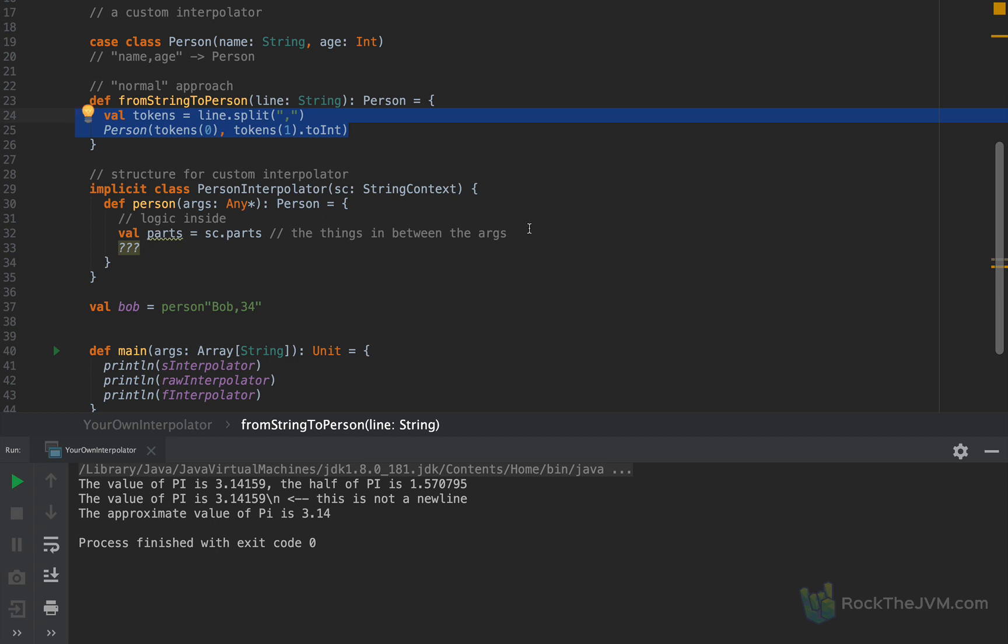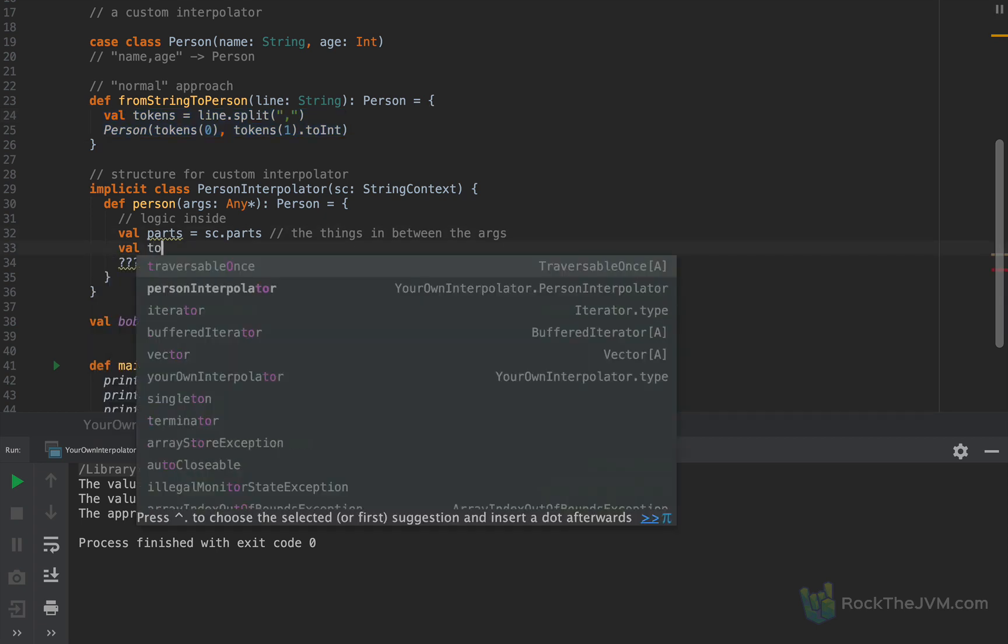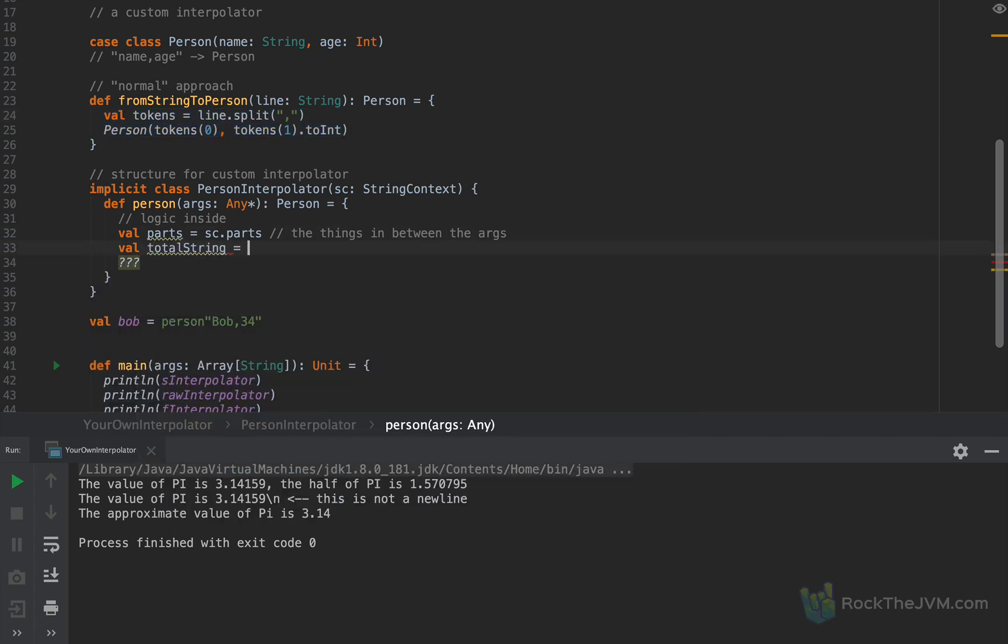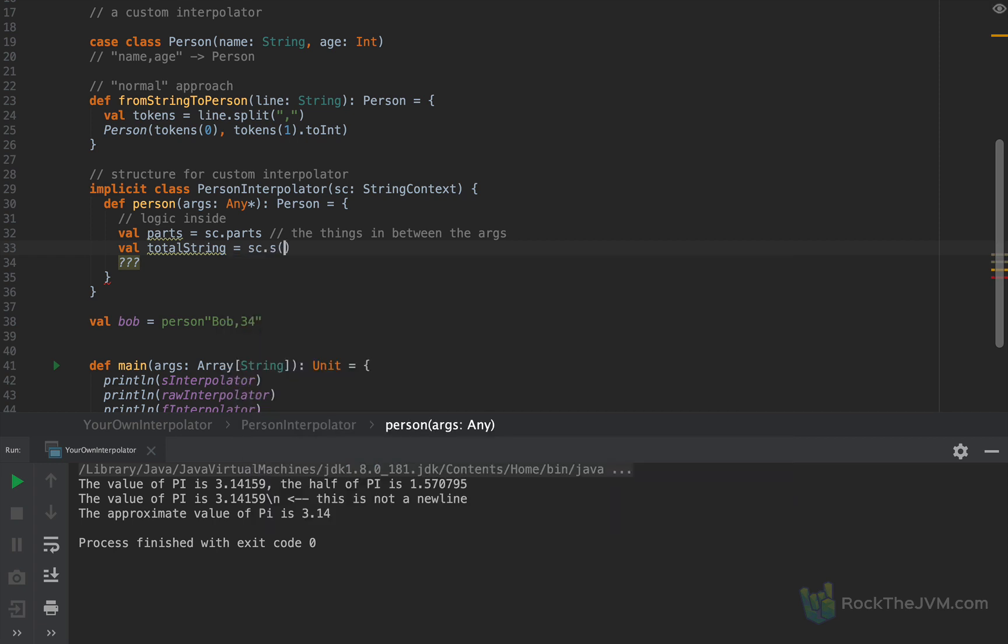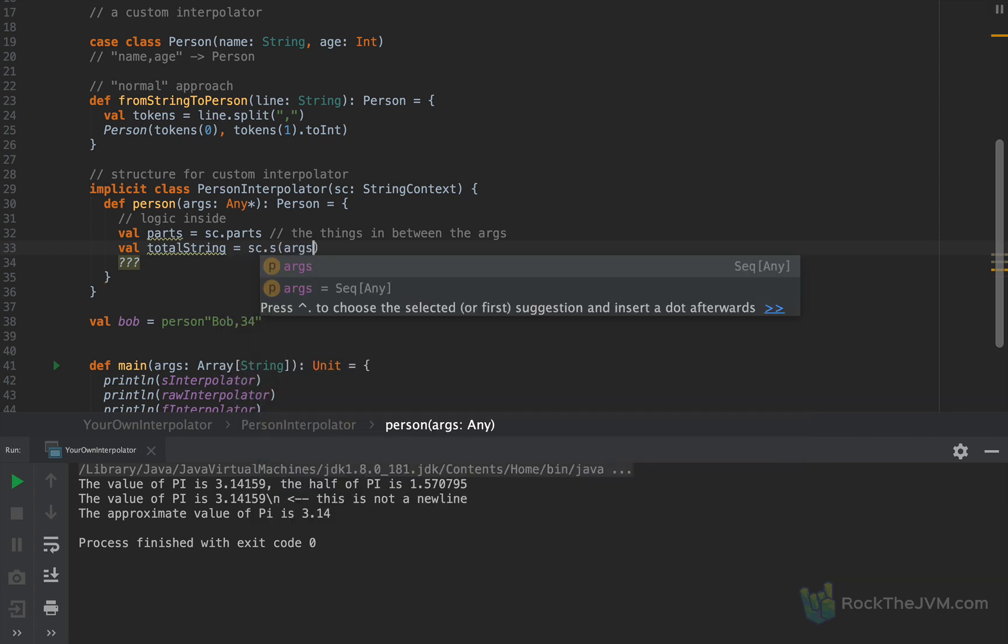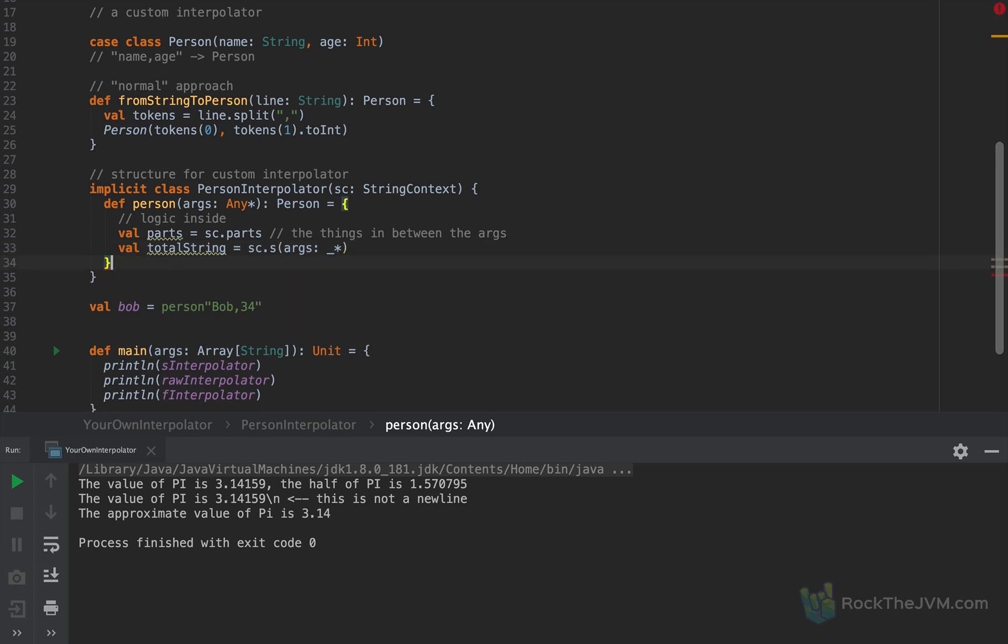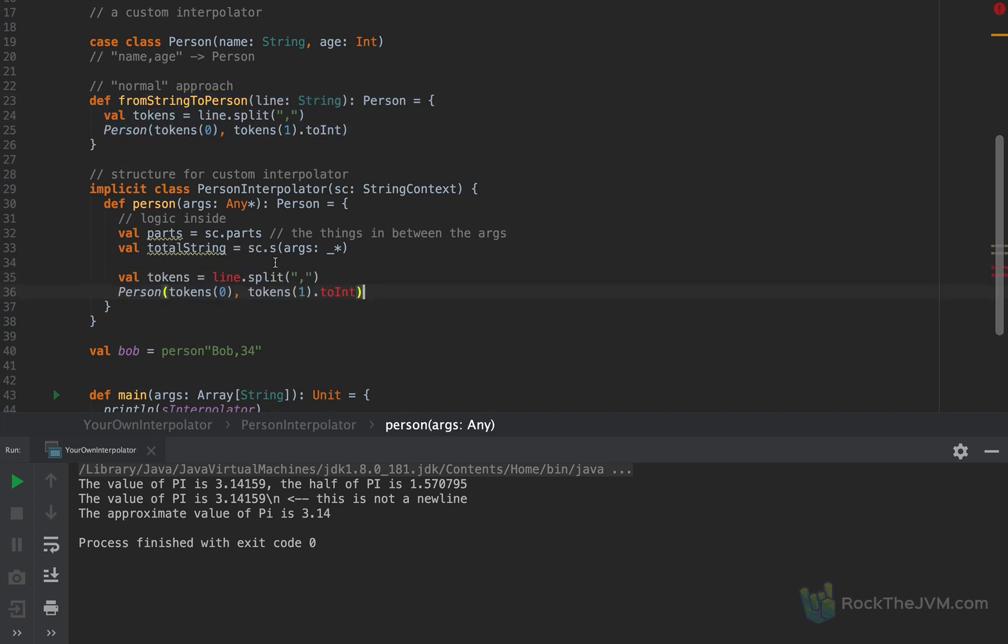Now in particular, I'm going to call the StringContext s method. So I'm going to create the total string as sc.s with the args as a vararg argument to this method. And then I'm going to parse this total string by copying this logic shamelessly. And instead of line I'm going to use total string. Now total string is obtained by calling the s method from the StringContext, exactly as it works right here for the S interpolator. We have the first part with the first arg, then the second part with the second arg, and so on and so forth until we get the total expanded string.